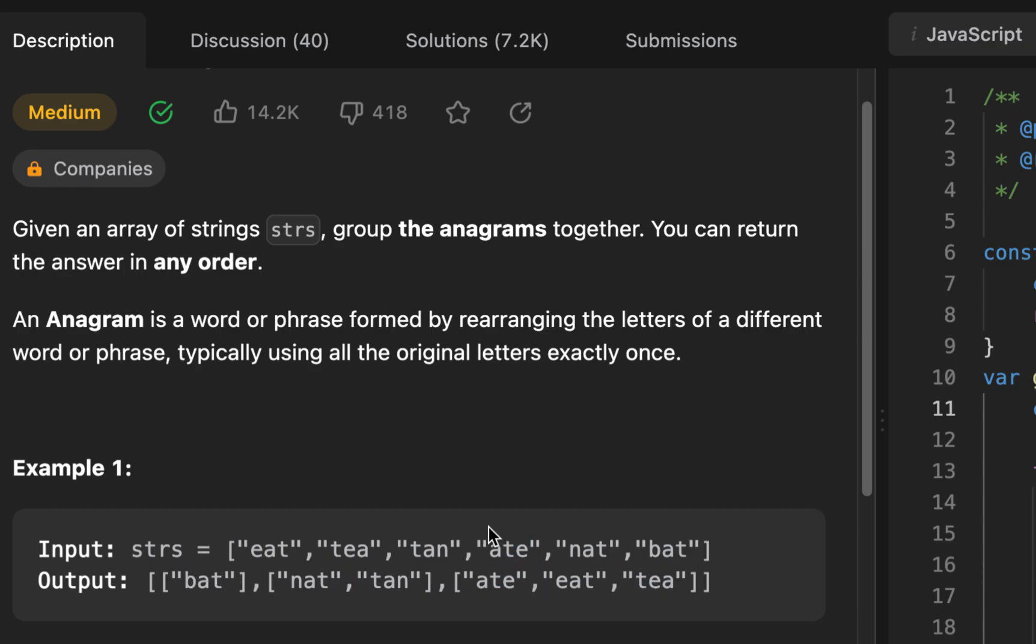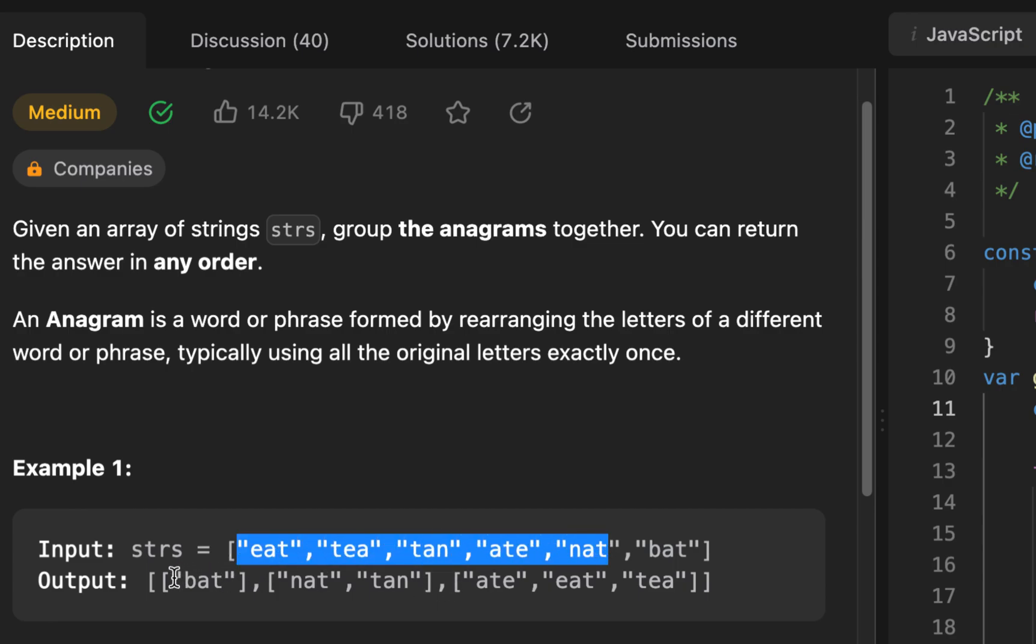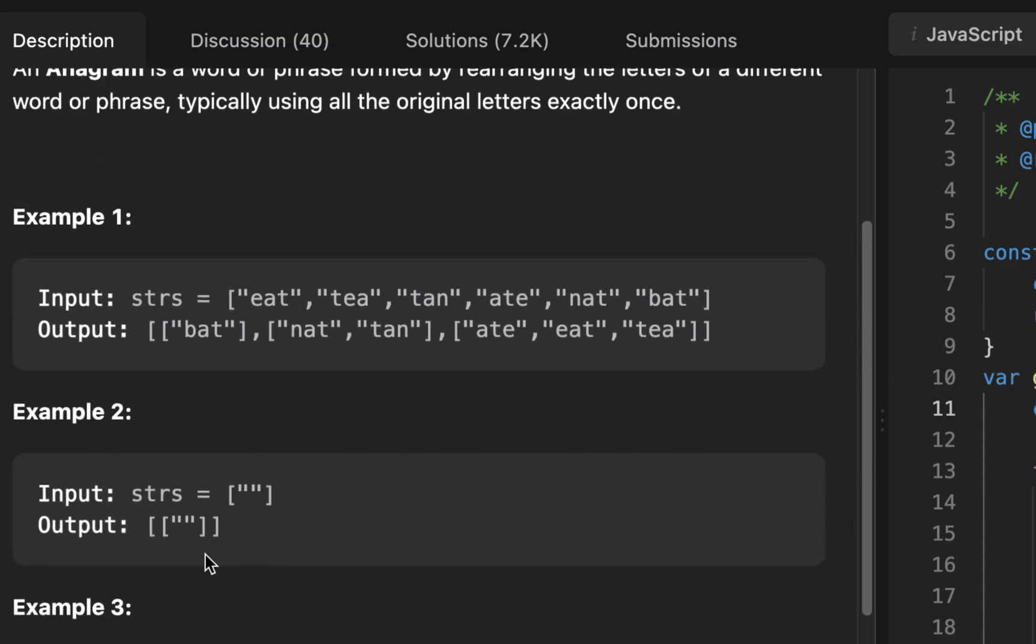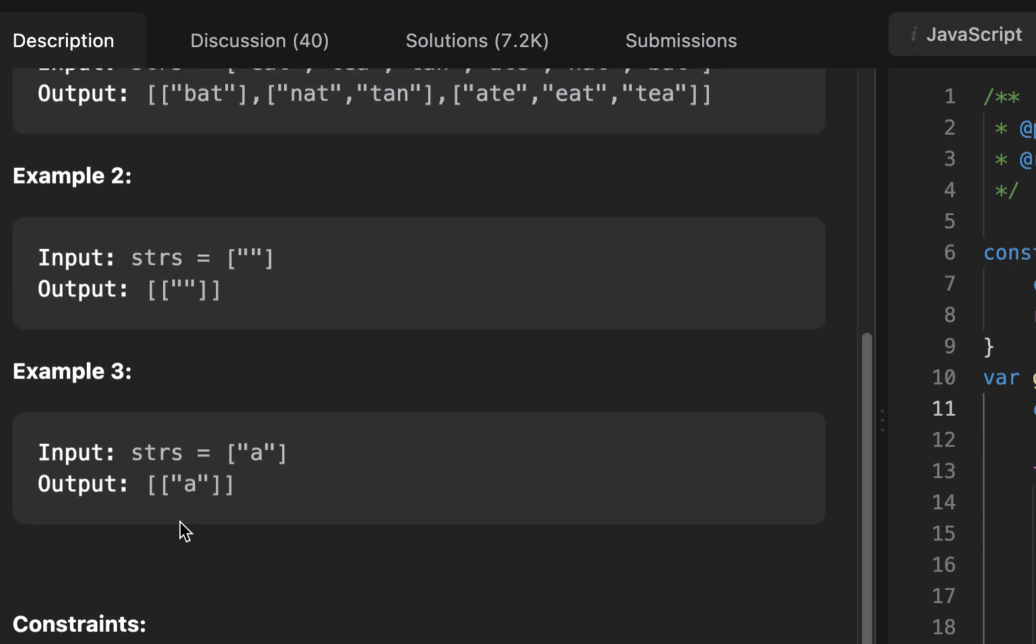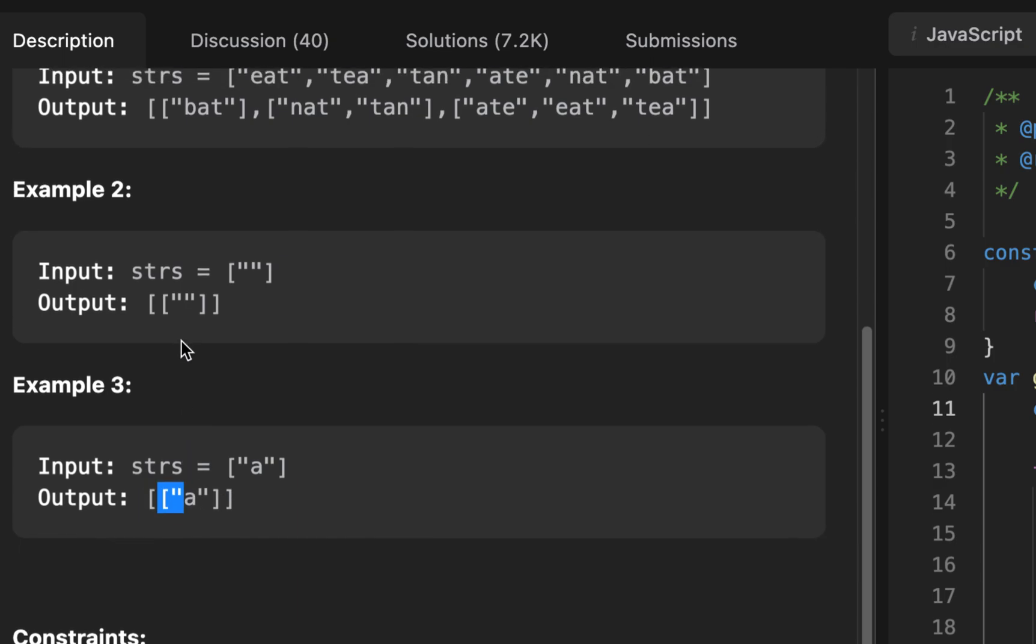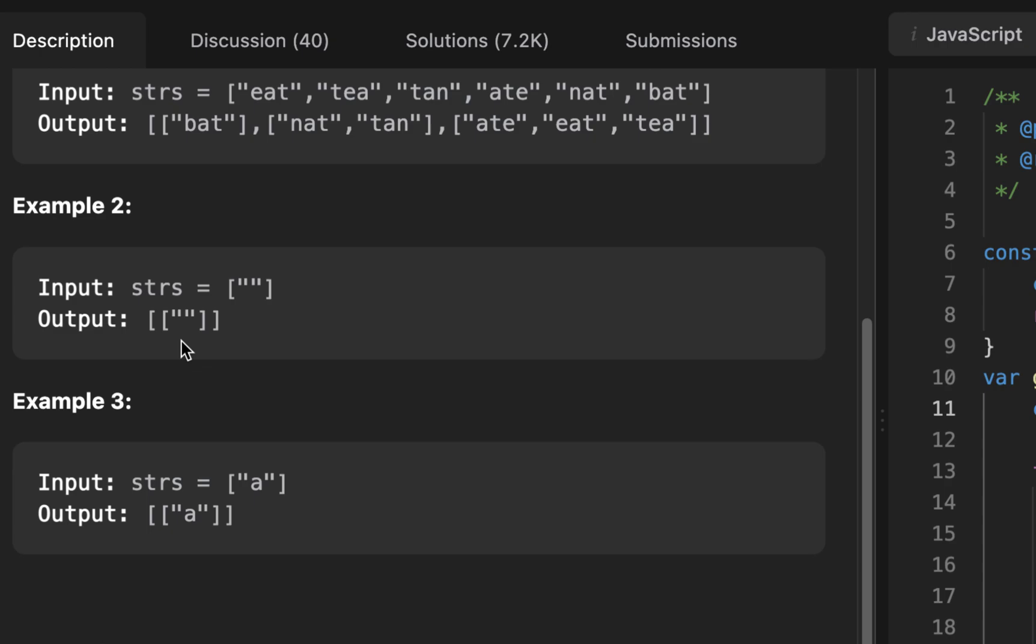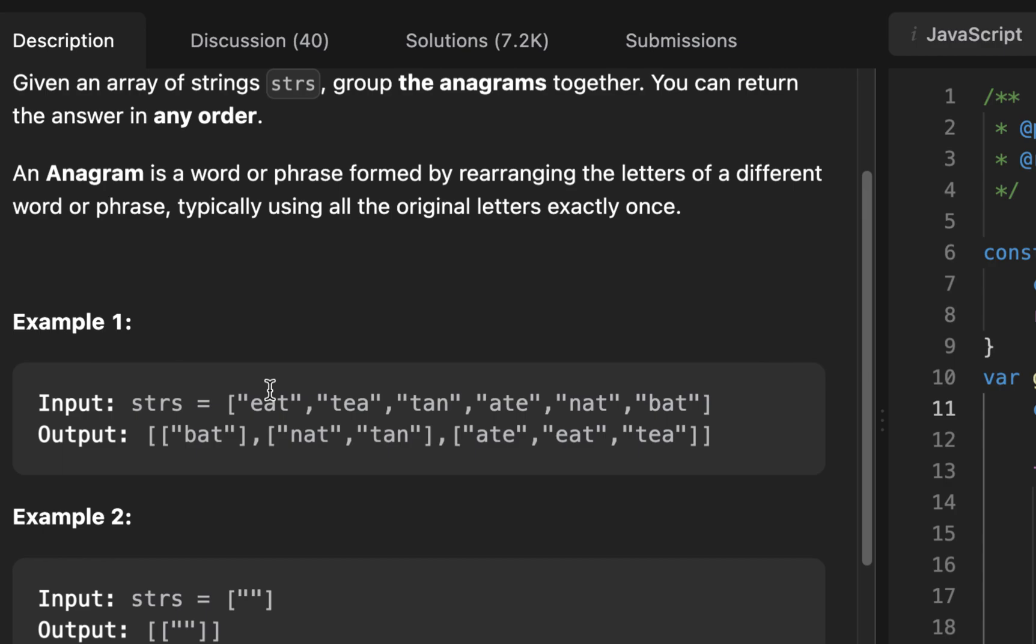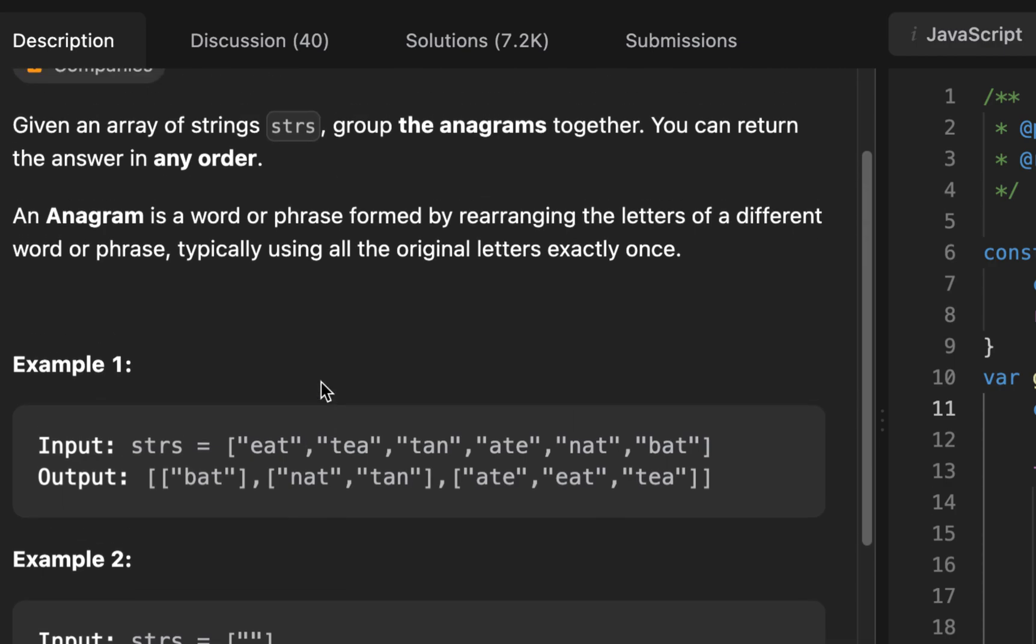And for BAT, there's only one word here that contains a B, so that would have its own bucket right there. We're grouping the words from the strings into groups of anagrams. Let's take a look at the second example. If it's an empty string, we just return a group with an empty string inside. And the third example: if there's only one letter inside, we return a group with one letter. We're always returning a nested array, and that nested array would contain the group of anagrams.